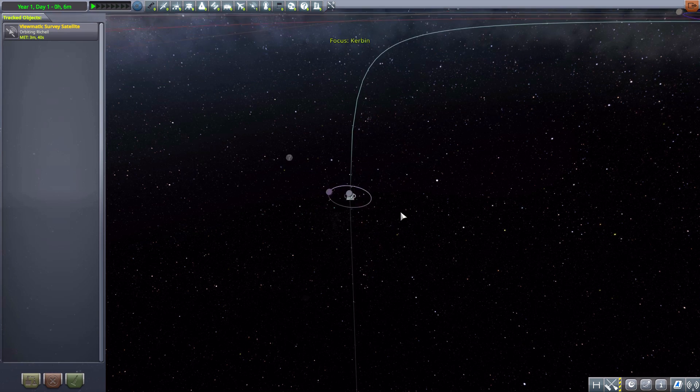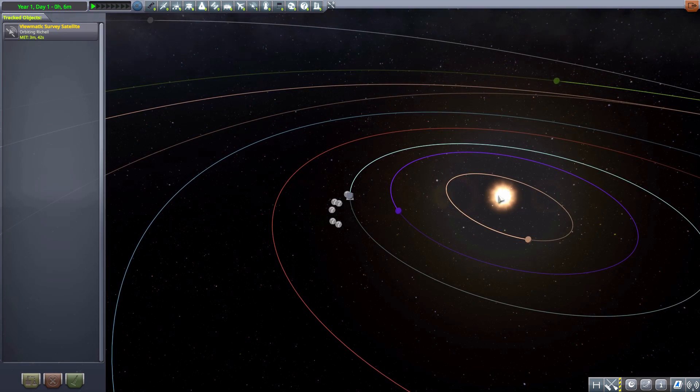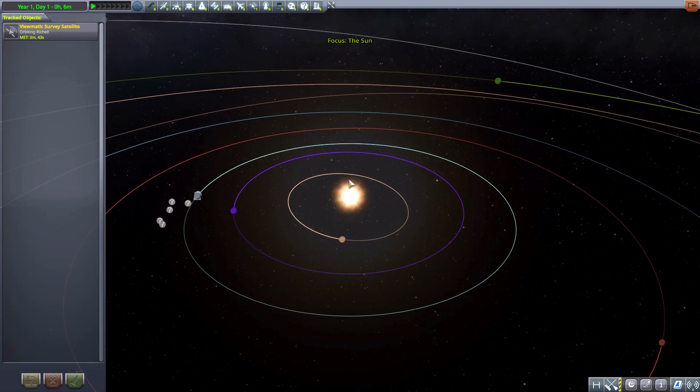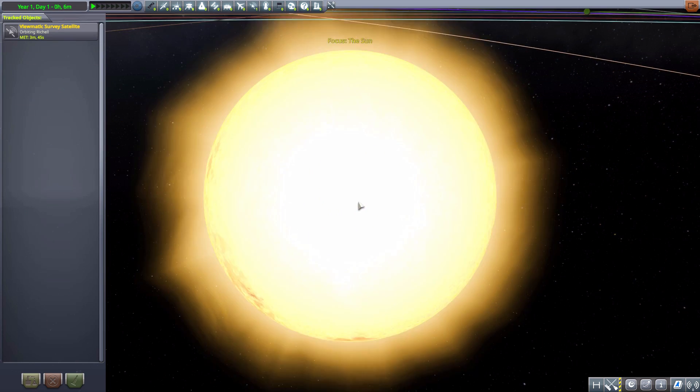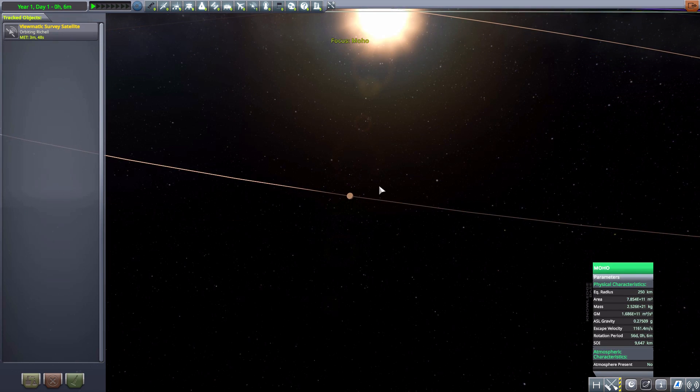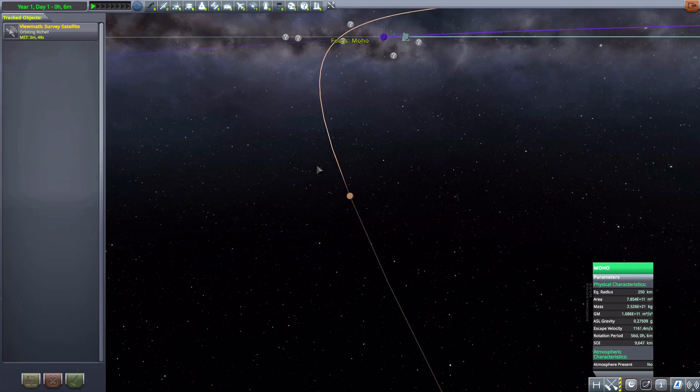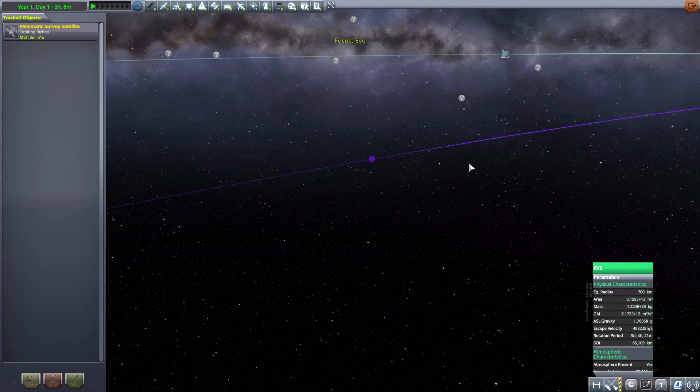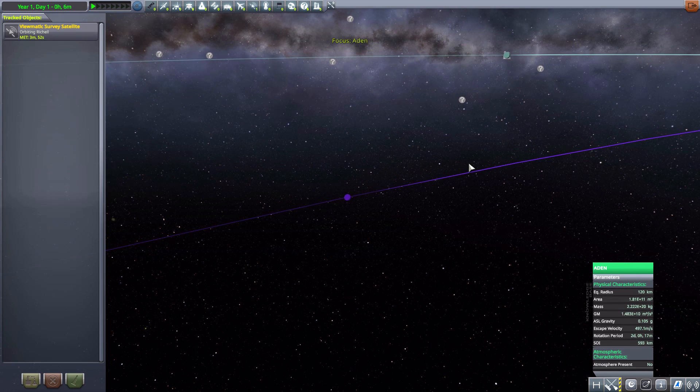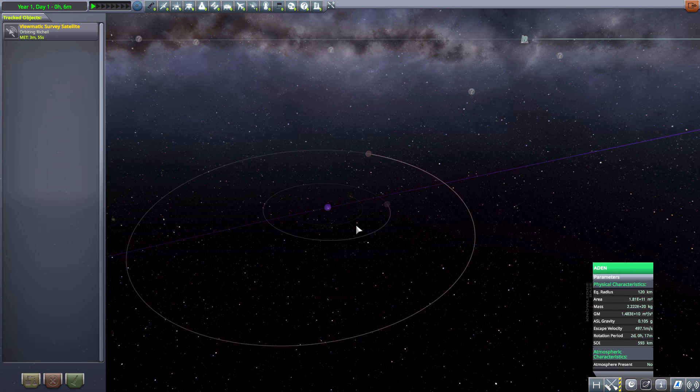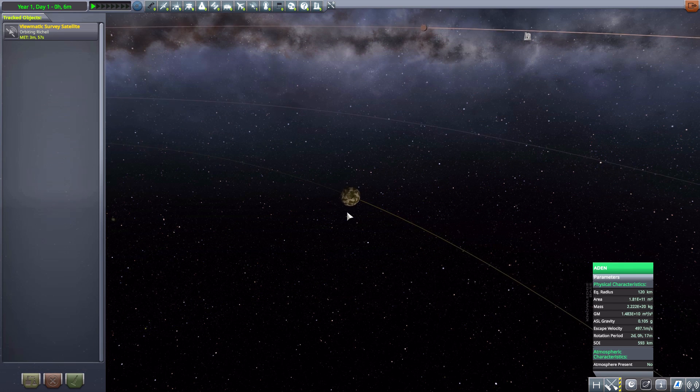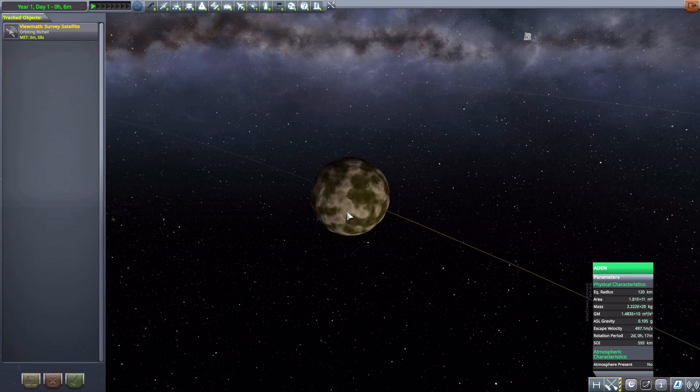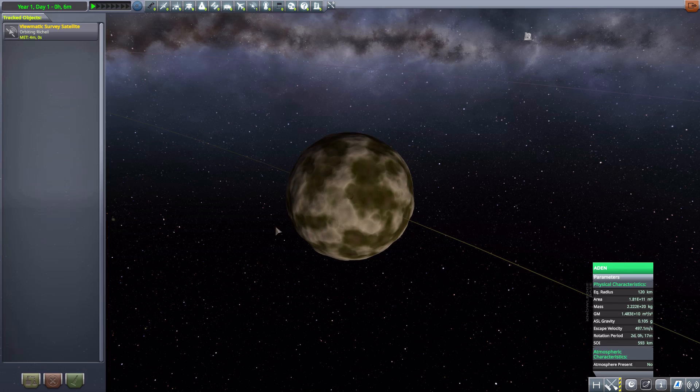Now let's actually zoom out and start our adventure here at the sun, and then tab over to our first planet, of course, being Moho, which is in the normal game. And then Eve, and then Eve has a fun new moon. In fact, it's got a few new moons here, and the first of which is Aiden.